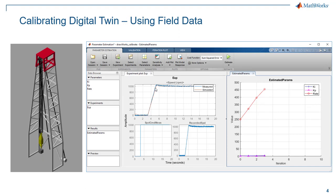And we can do this using a tool in Simulink called the parameter estimation tool. Let's take a look at how that can be done.